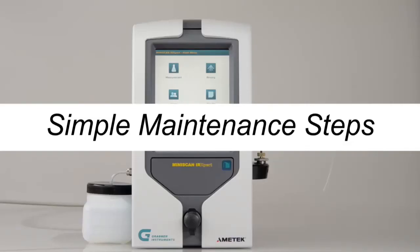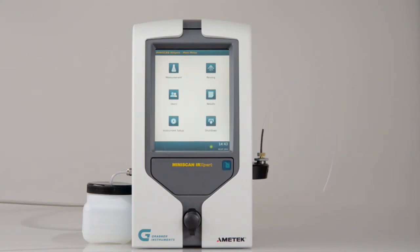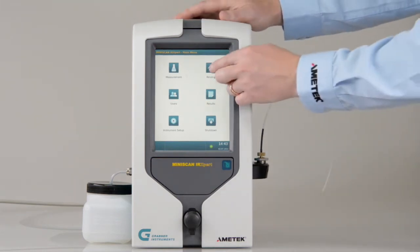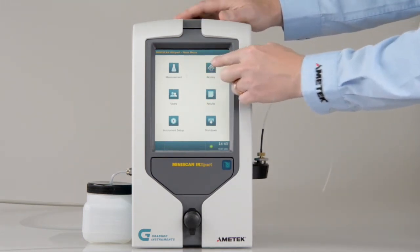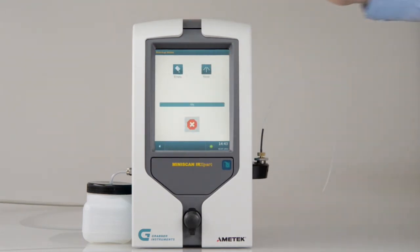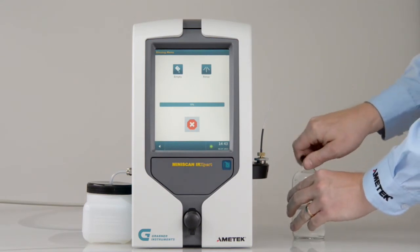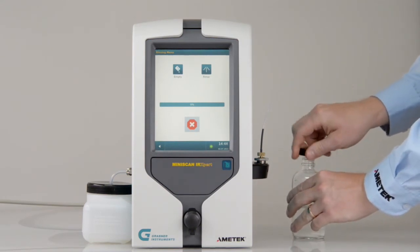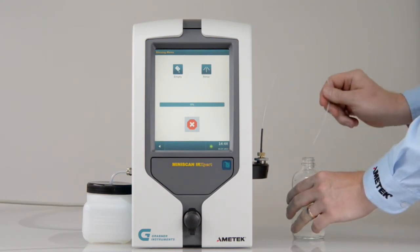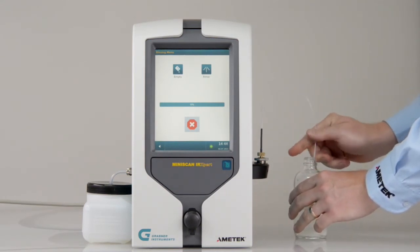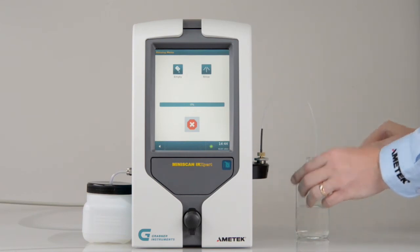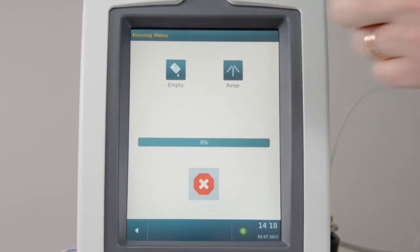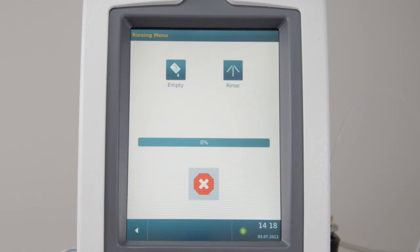Simple Maintenance Steps. Before you turn off the instrument, or if you switch between gasoline and diesel samples, start a rinsing cycle for cleaning. Attach a cleaning solution and press Rinsing. Finally, perform a rinsing with air.